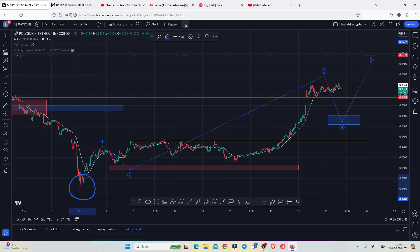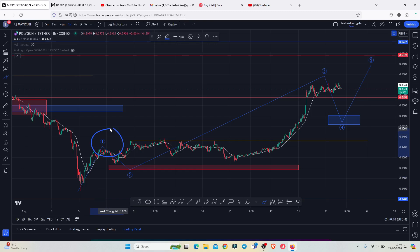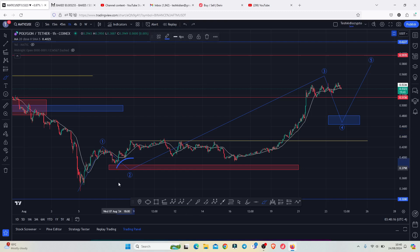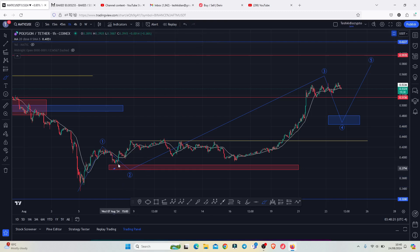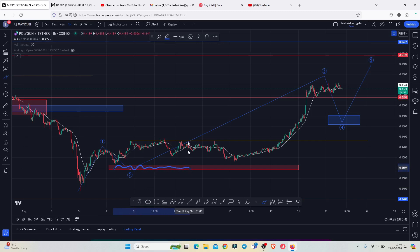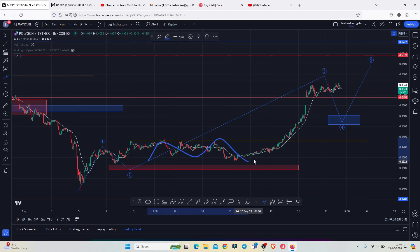We started a very nice recovery to the upside, where we first peaked in this EDU wave count one. After getting the high for that EDU wave count one, we started a bit of a pullback in the formation of this EDU wave count two, whose minimum target areas I have highlighted here on the charts using this red target area. We almost fully maximized the area before we started our aggressive bounce to the upside.